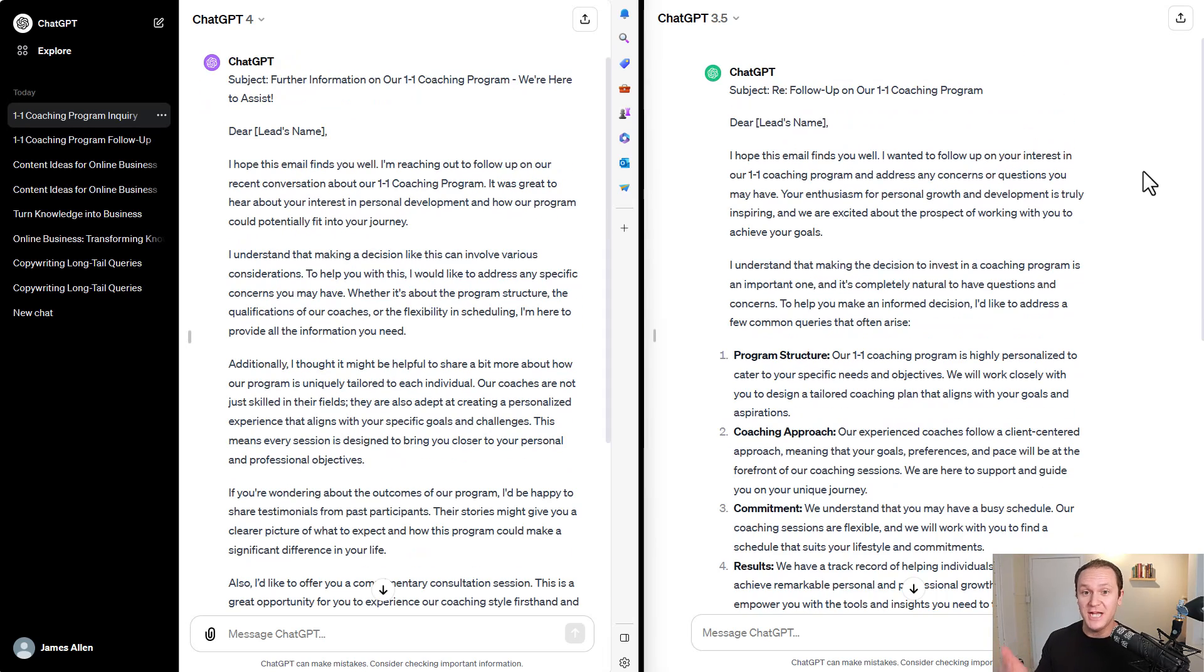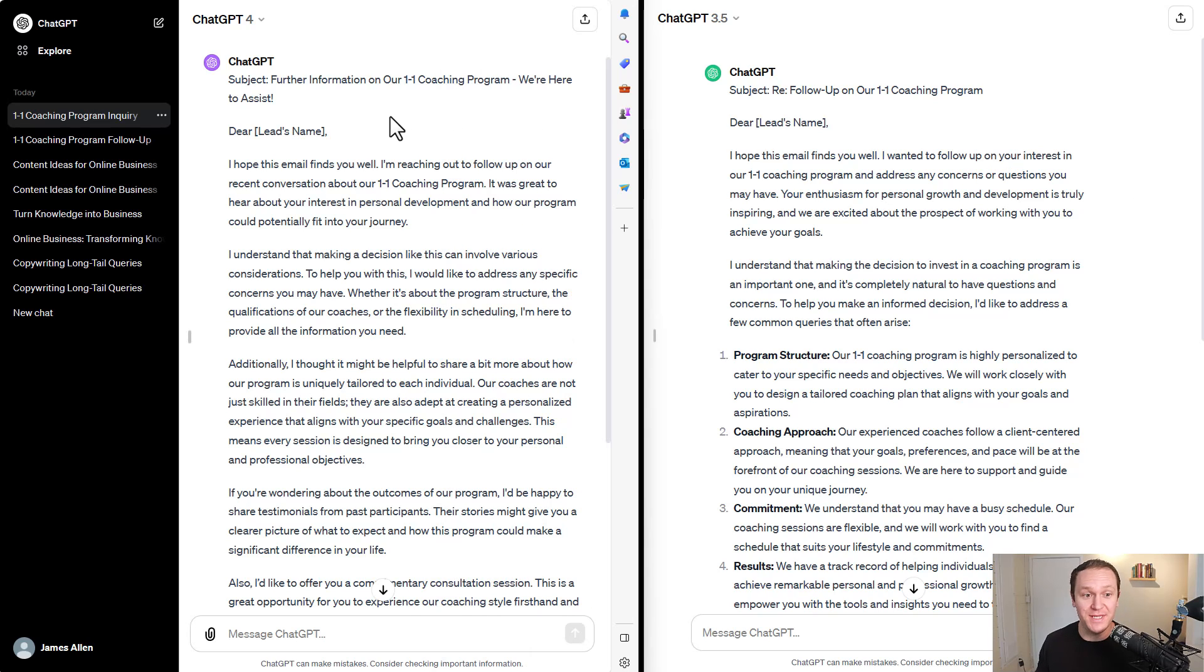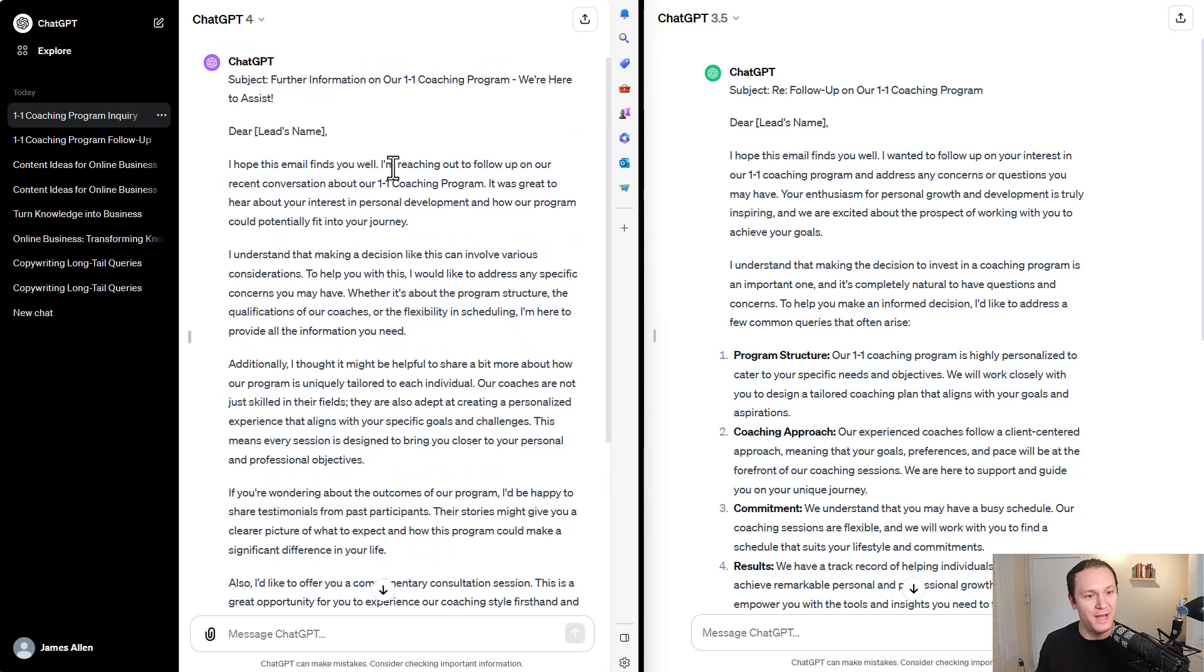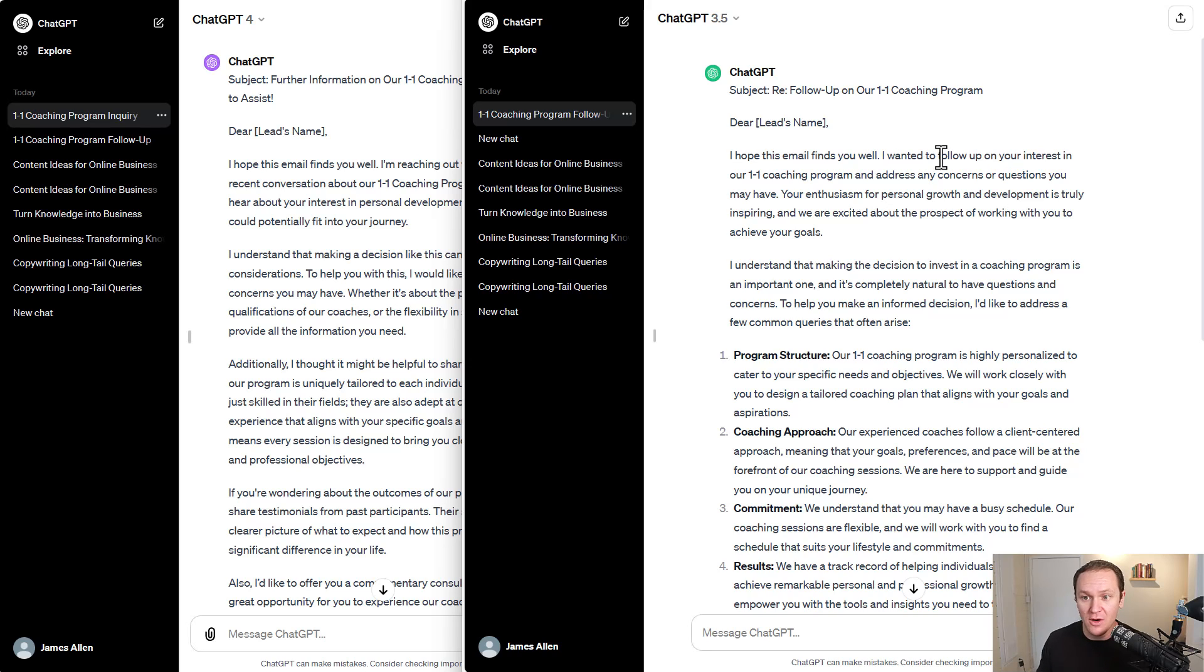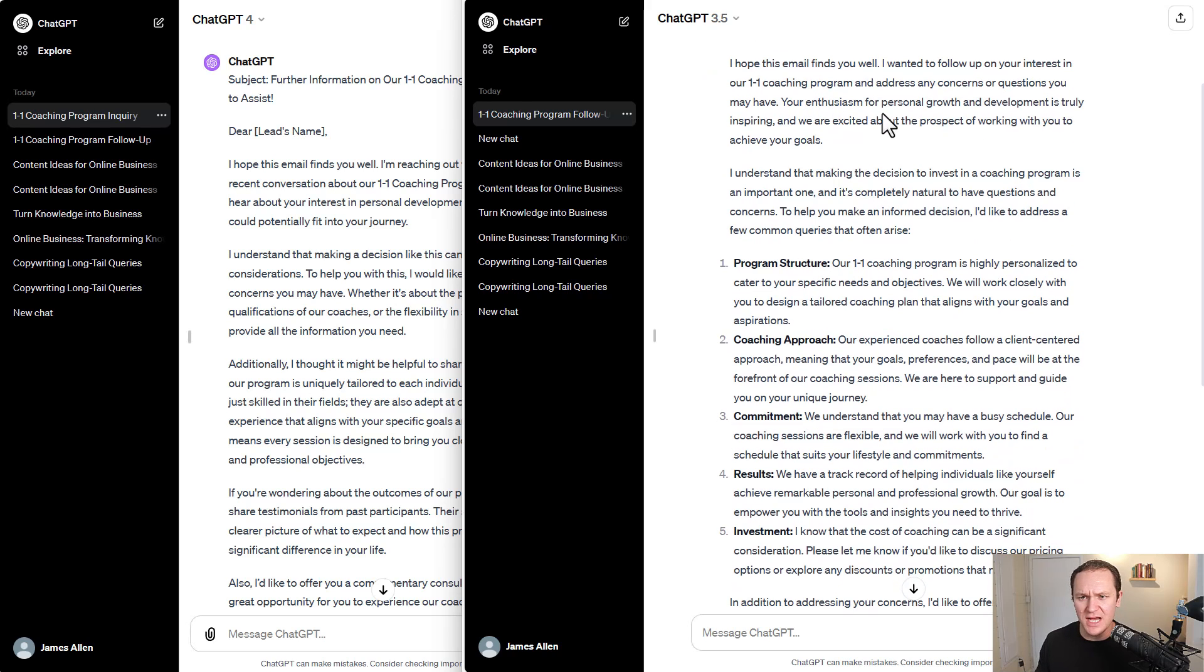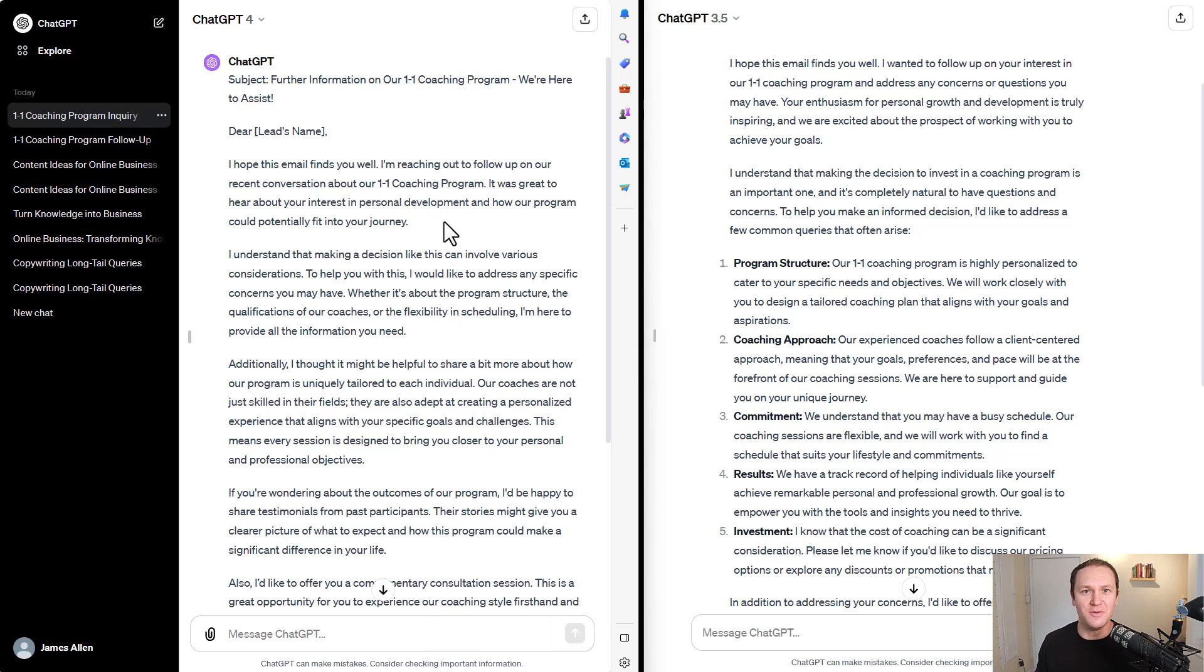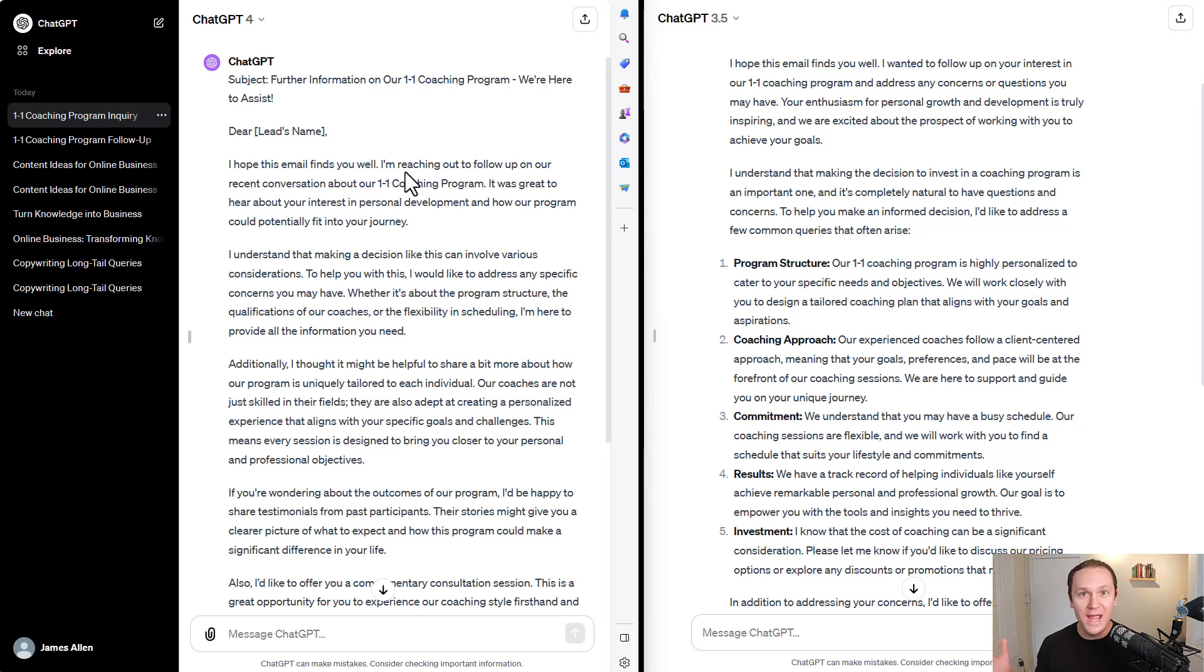All right. Again, ChatGPT-3, way faster. ChatGPT-4, though, may have given a better answer. I got to kind of read through this. They both had a similar opening. I hope this email finds you well. Wanted to follow up on your interest in our one-on-one coaching program and address any concerns, questions you may have. Your enthusiasm for personal growth and development is truly inspiring. We are excited about the prospect of working with you to achieve your goals. Probably wouldn't say that if it was my message. I hope this email finds you well. I'm reaching out to you to follow up on our recent conversation about our one-on-one coaching program. It was great to hear about your interest in personal development and how our program could potentially fit into your journey. Way better response.